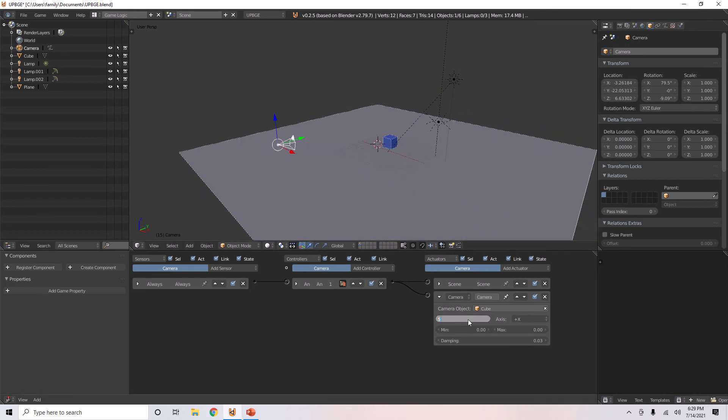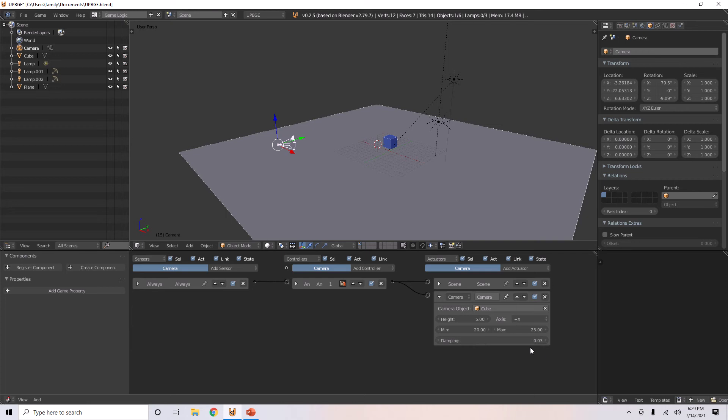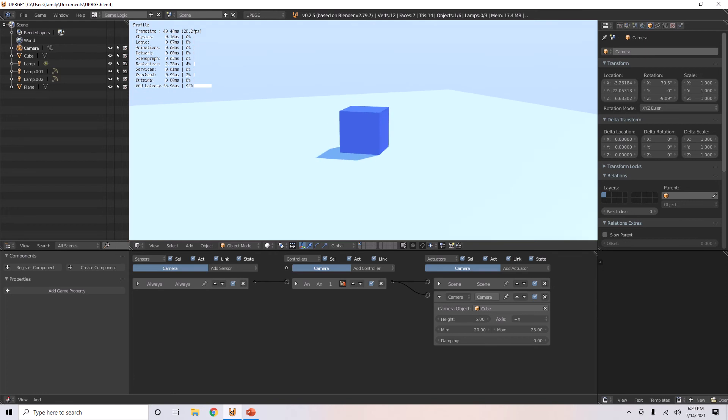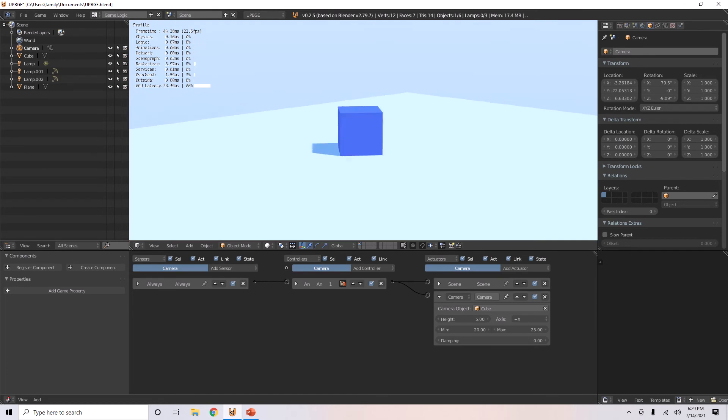So, we've got to set the height. Let's make it five. Distance, minimum distance, I'll make that 20. Maximum distance, I'll make that 25. Damping, I'll just set that to zero. Now, you can see that it's following it.